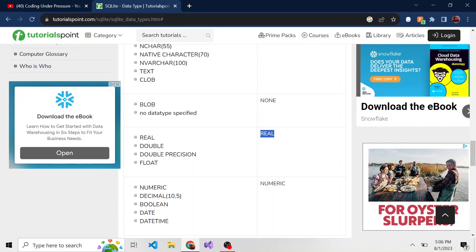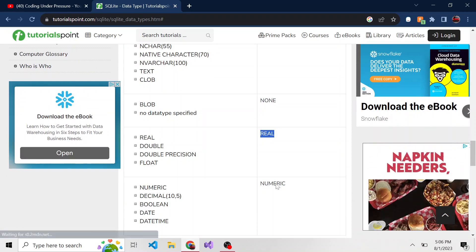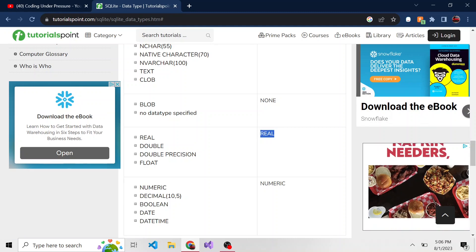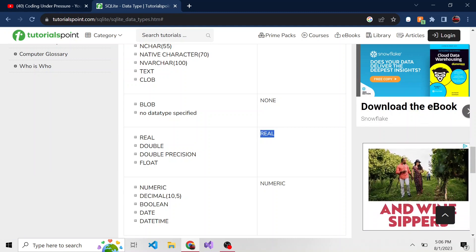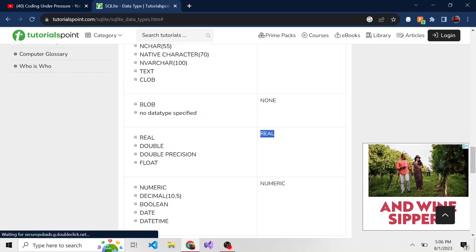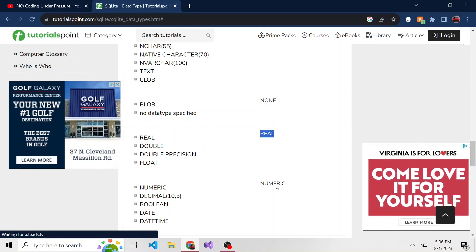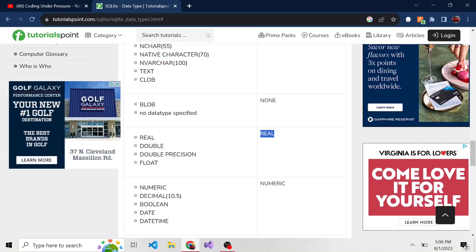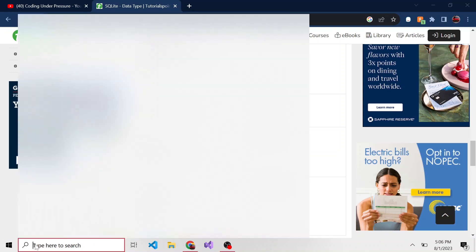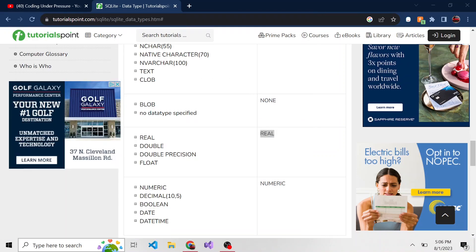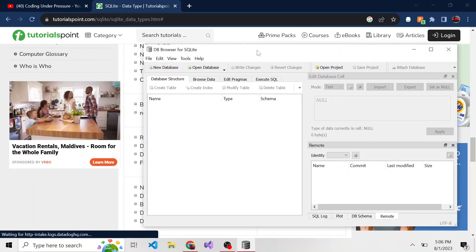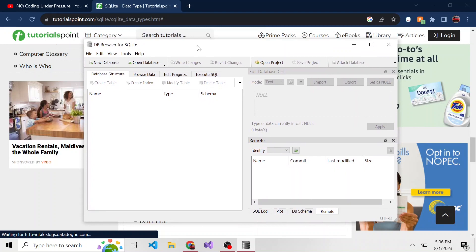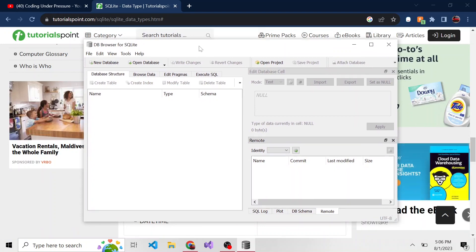And so what I want to do in this example is create a table using Database Browser for SQLite to capture some personal information. This seems to be the most prevalent example when creating a database table, holding information about different people. So the first thing we're going to do is open Database Browser for SQLite. If you don't know what this application is, go check out my very first video in the series. It's just a nice GUI application to manage your SQLite database.